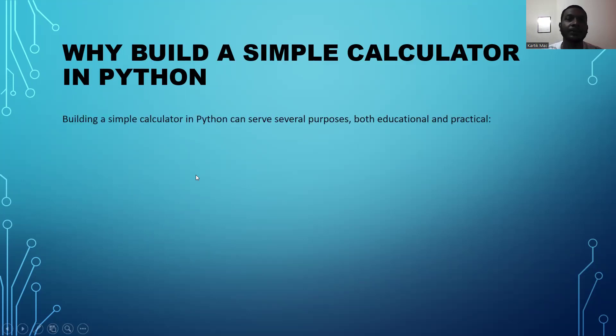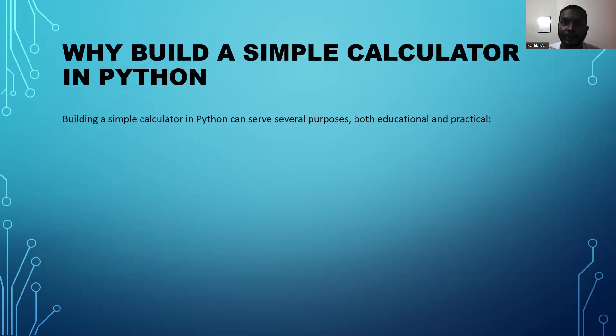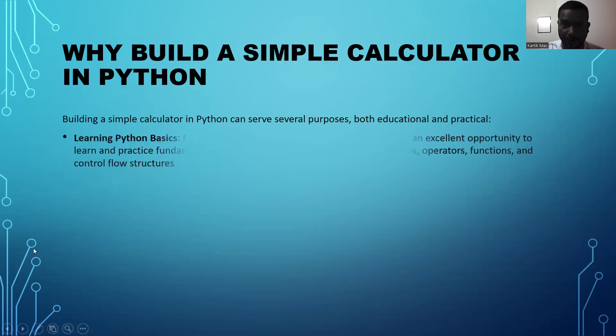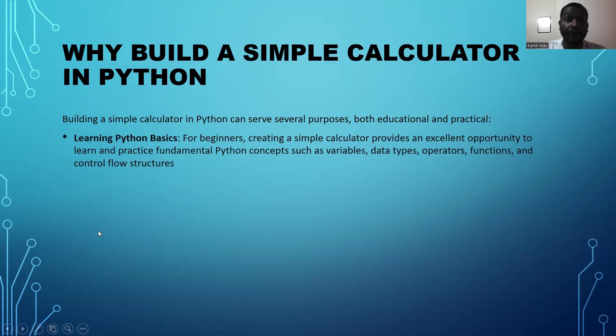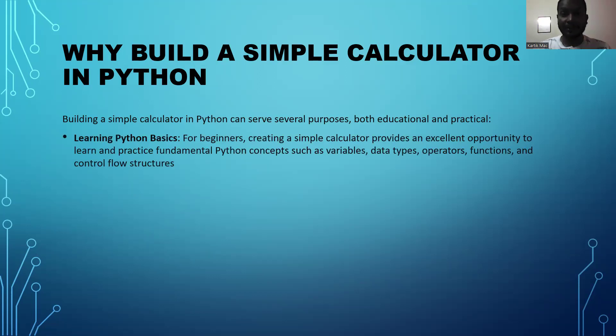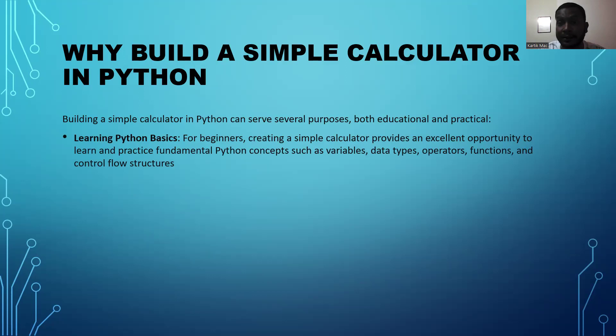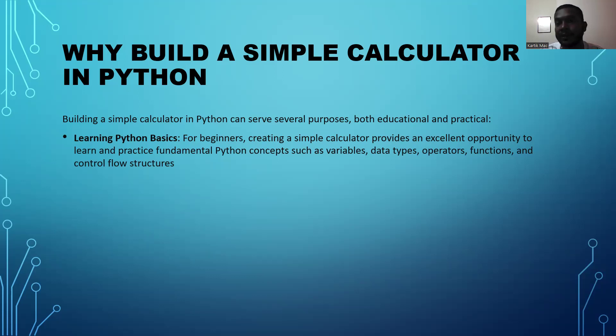Building a simple Python calculator can serve several educational and practical purposes. First, we can learn Python programming basics for beginners. Creating a simple calculator provides an excellent opportunity to learn and practice Python concepts such as variables, data types, operations, and functions.